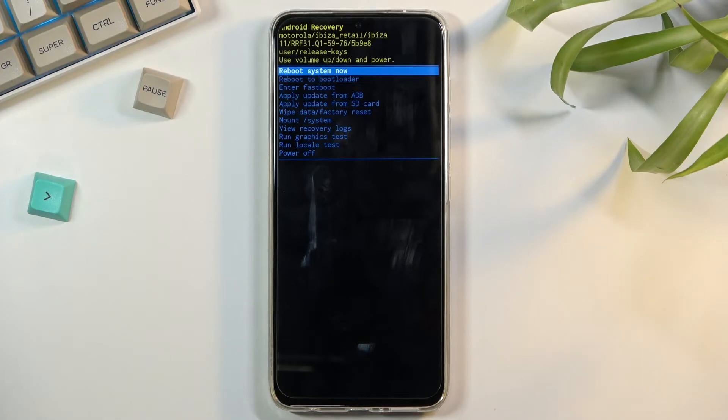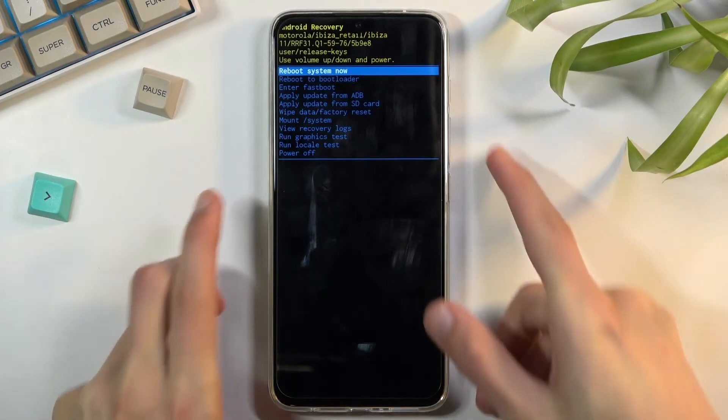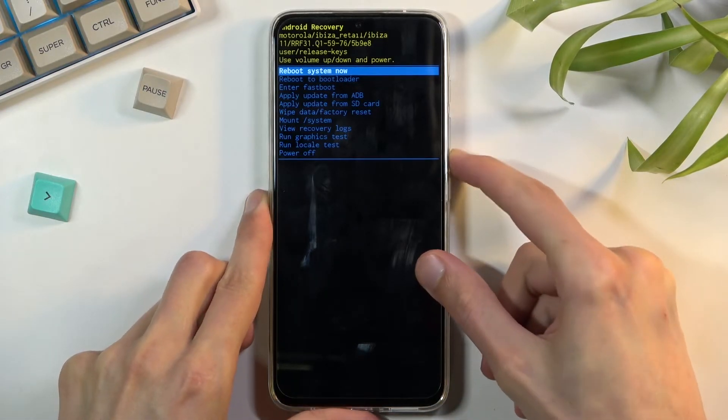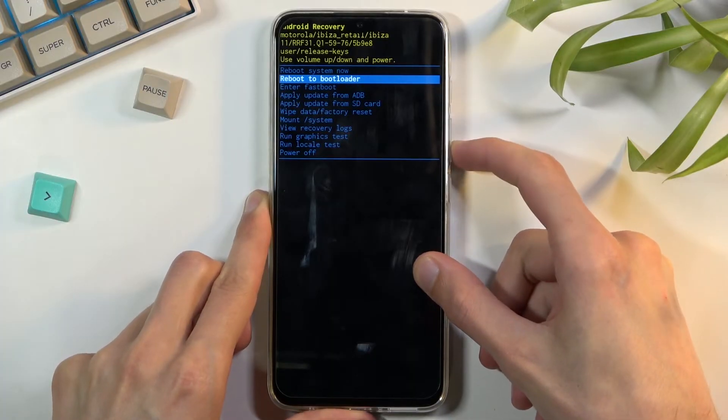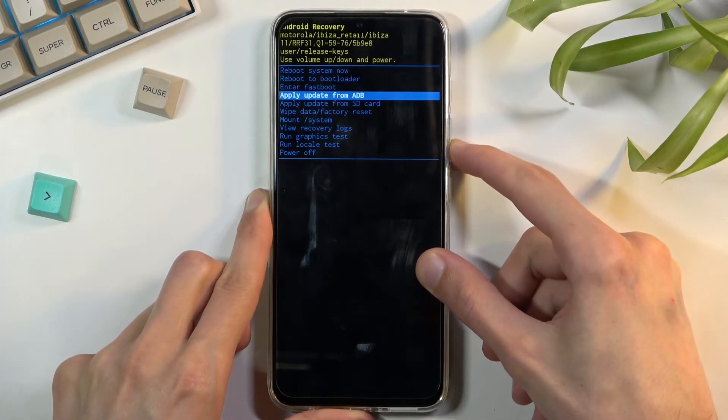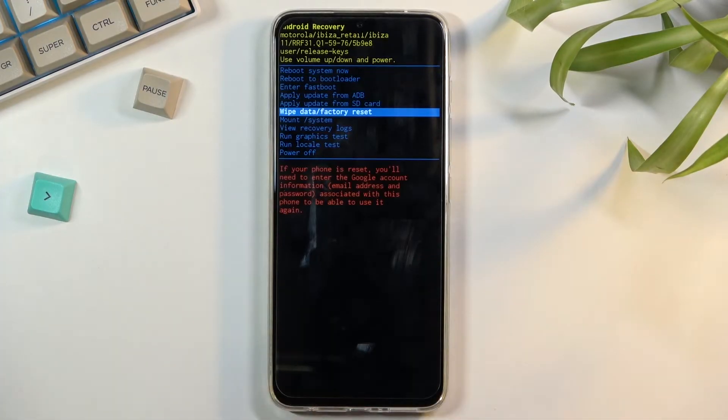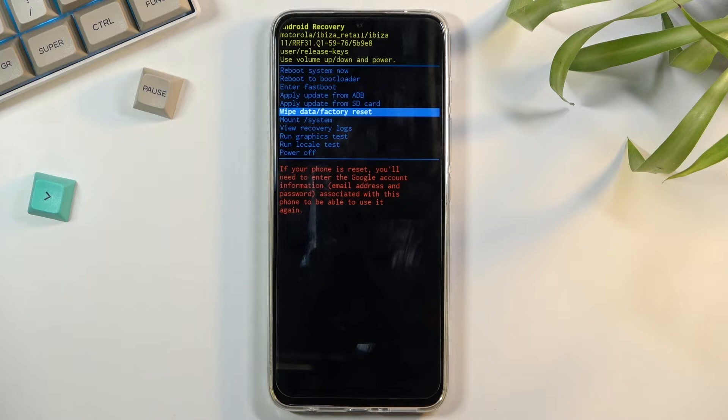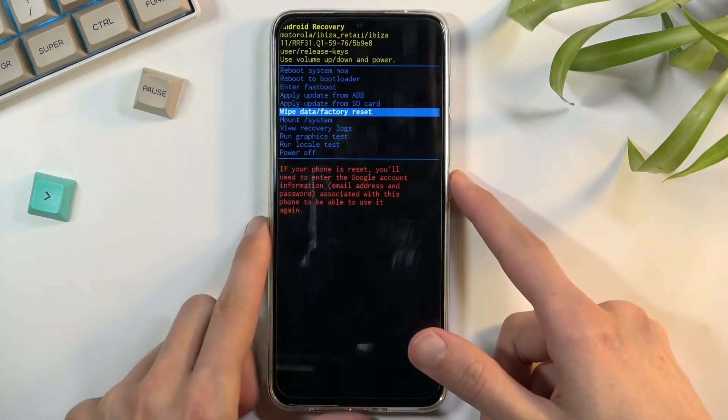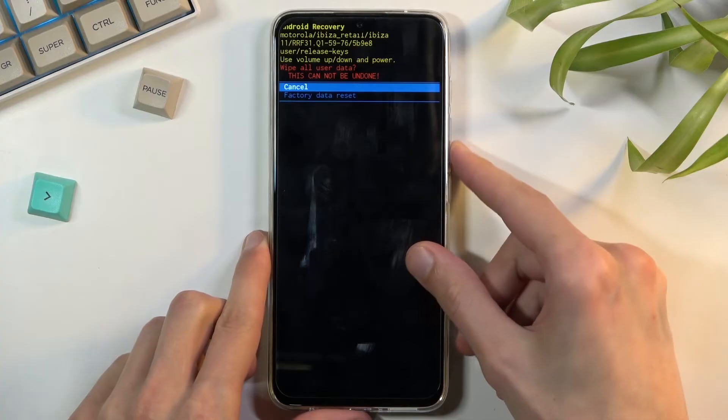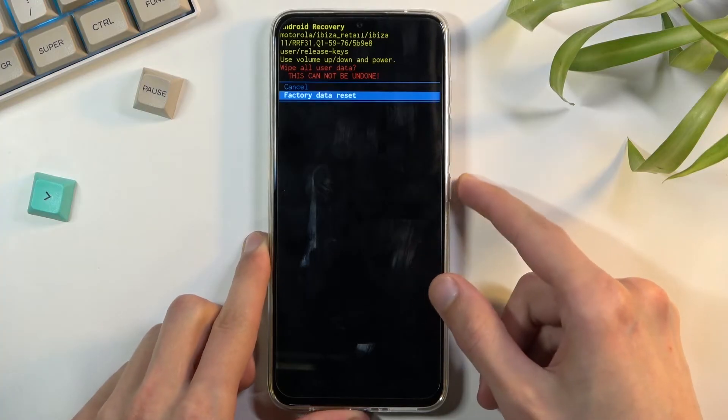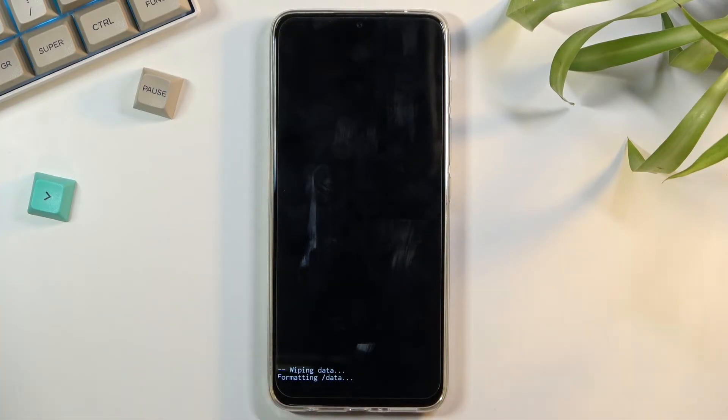Now, just as before, we will need to use volume keys to navigate through the options in order to select wipe data factory reset. Once it's selected, confirm it with power key and select factory data reset the same way.